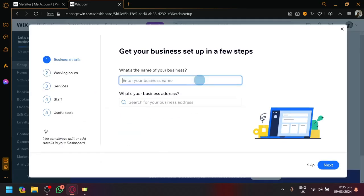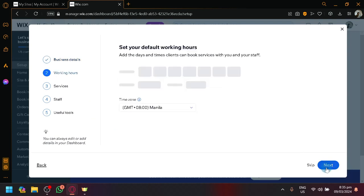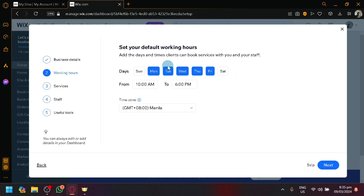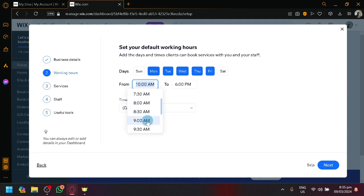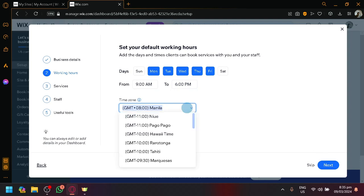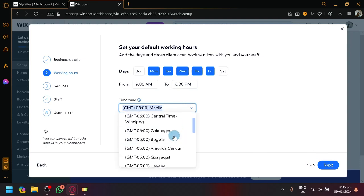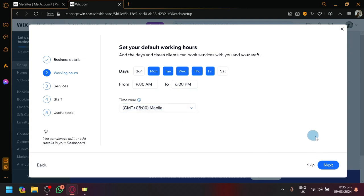Let's name our flight booking system. Let's say aviation unit or something like that. Click on next and then you can set up your working hours. Maybe you want a full 24-7 or a 7-day working hours or just weekdays. It's up to you. Then you can set up the operating hours over here. Maybe start at 9 a.m. and close at 6 p.m. Then you can choose the time zone over here.